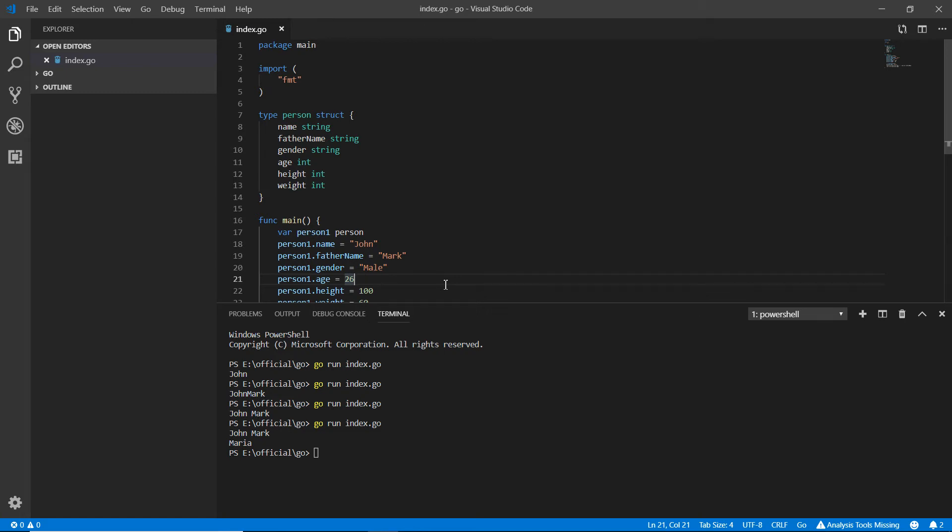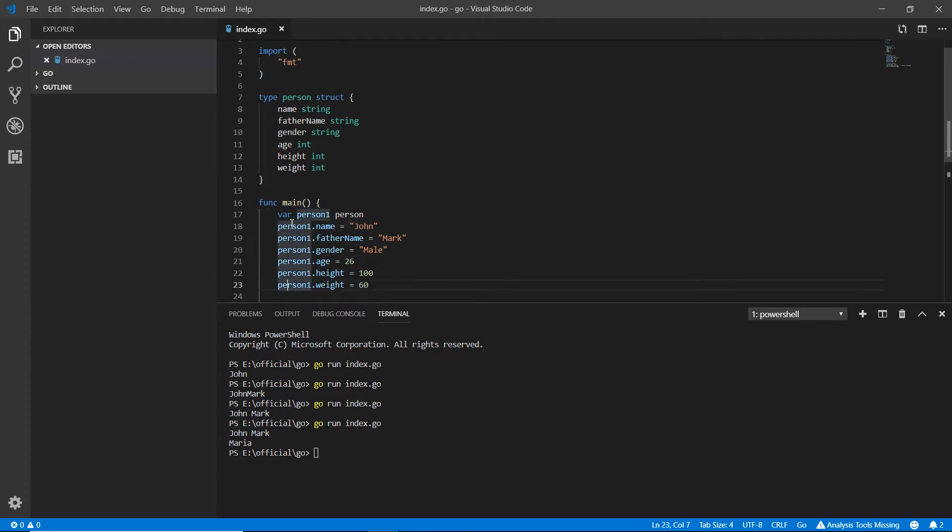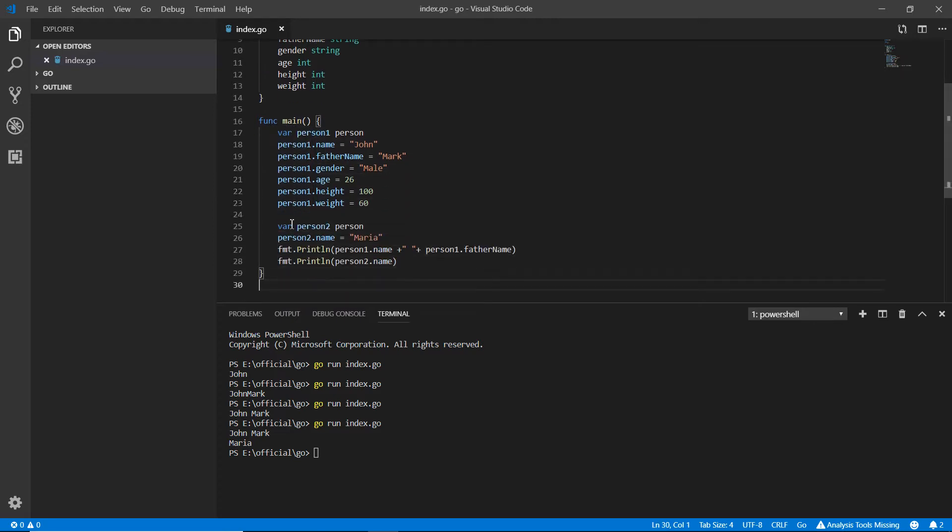Hello and welcome back. In this video we're going to talk about how we can use structures with functions in the Go language. We're using the main function and you know that we can make our own functions.